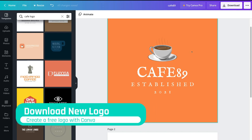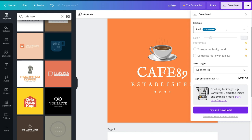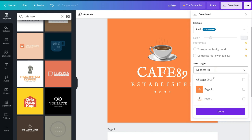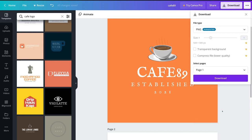Once you're happy with your logo, navigate up to Download. Make sure PNG is selected, then under pages select the page with your logo — page one — click Done, and then click Download. If you want a transparent background, you'll need to upgrade to Canva Pro, which you can trial free for 30 days. Today I'm downloading my logo with an orange background.